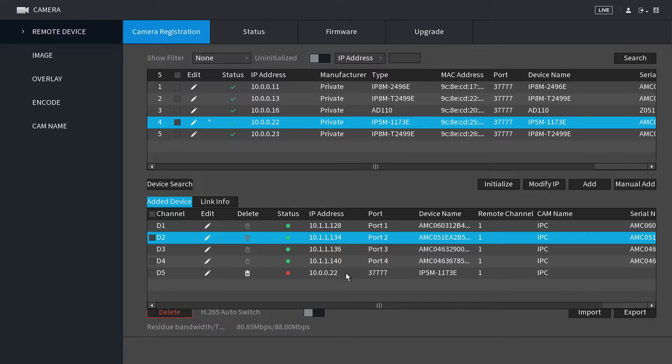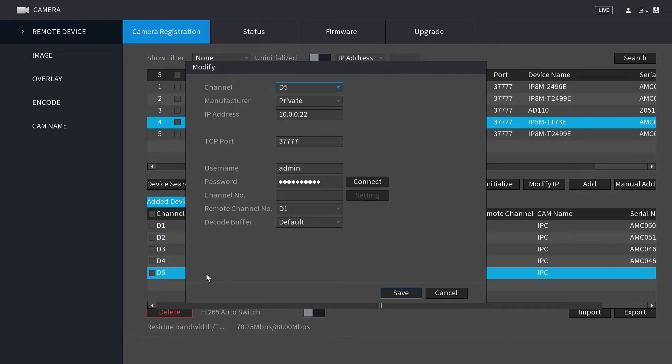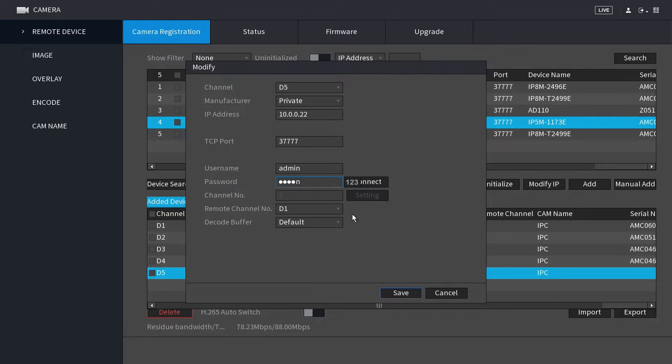Your camera's status may appear red because the NVR will immediately attempt to log into your camera with the default admin password after it has been added. You will need to input the camera's password by clicking the pencil icon under edit for your camera. Enter in the camera's password for your camera created during initial camera setup and click connect. Then click save.